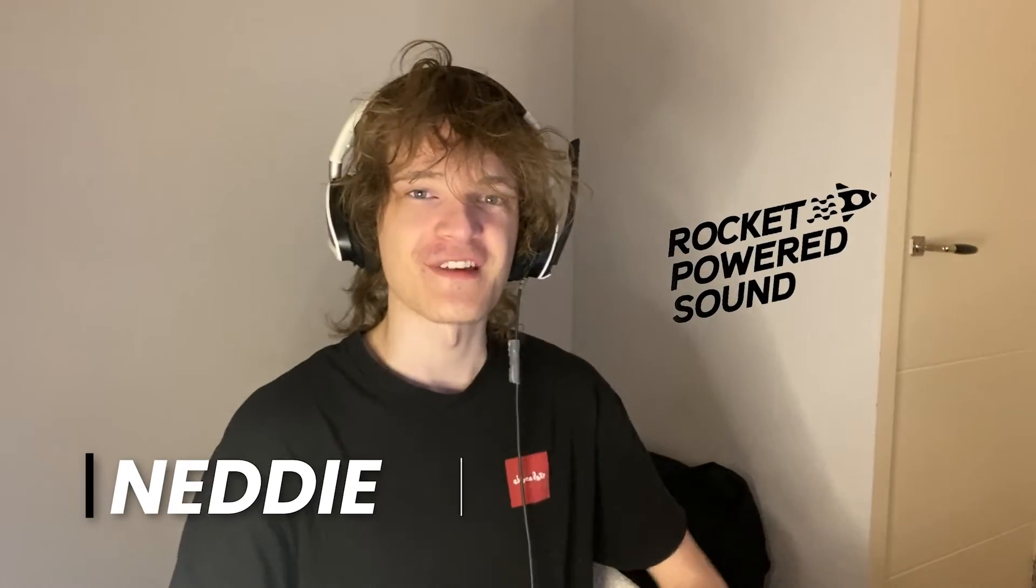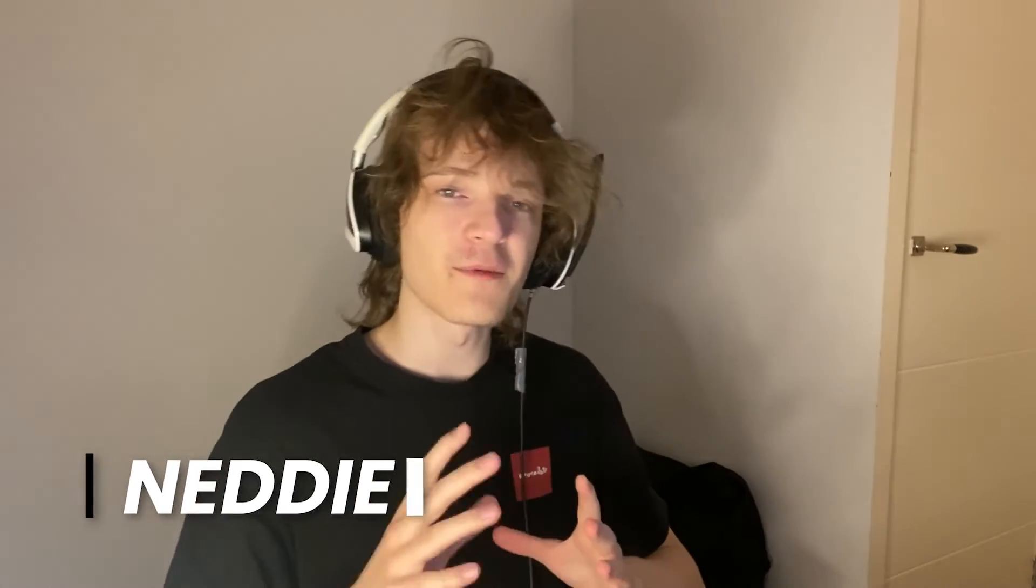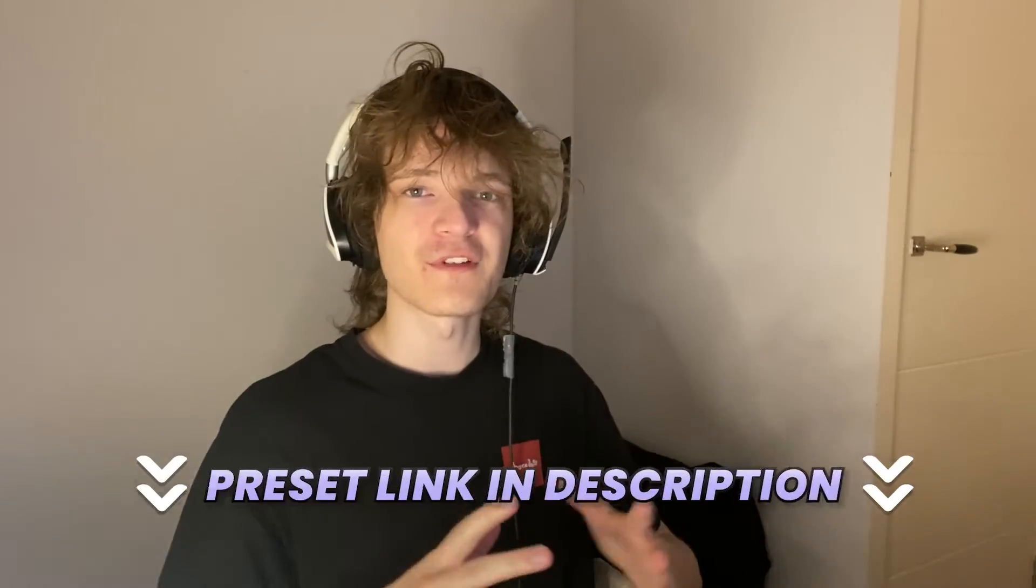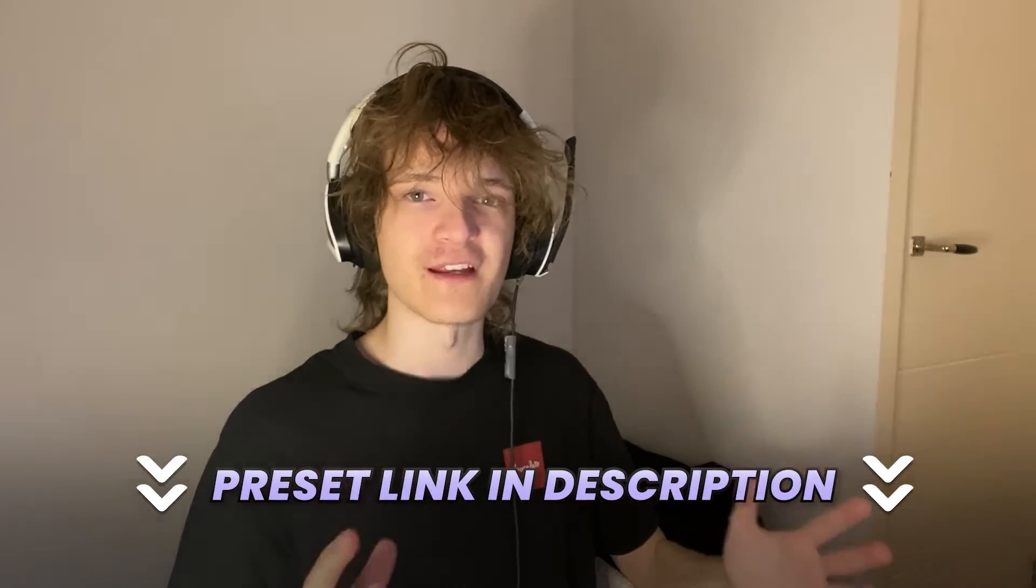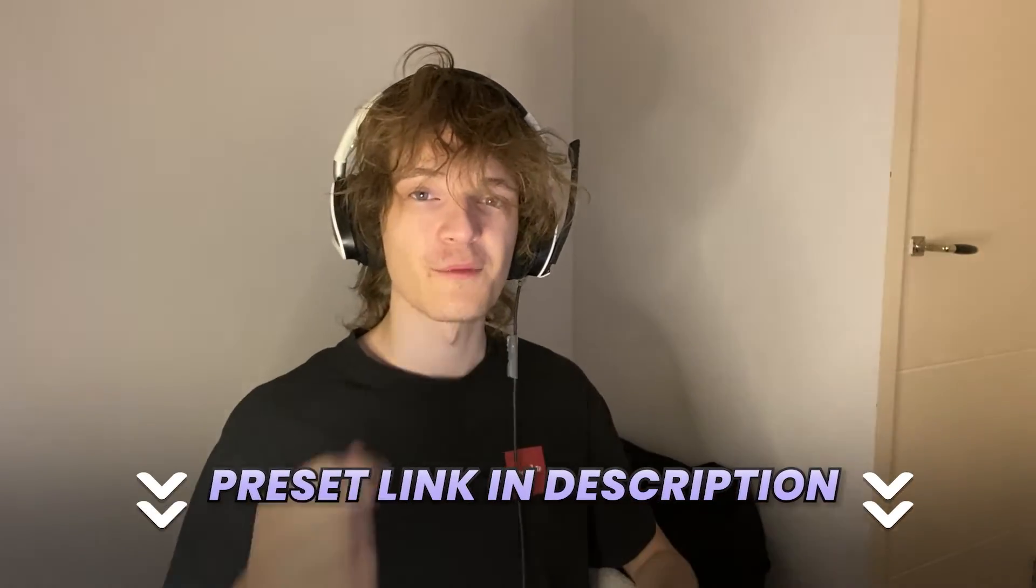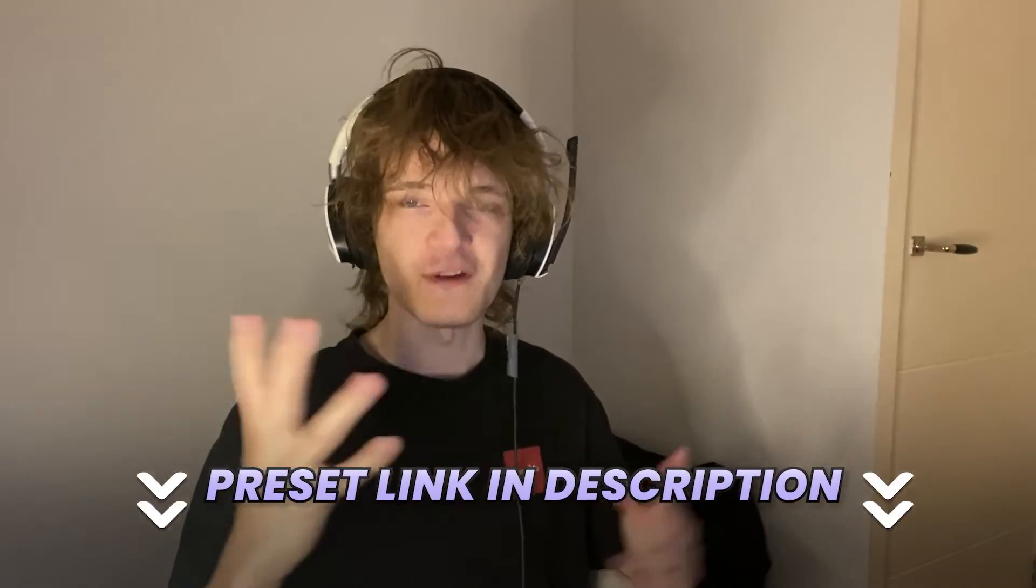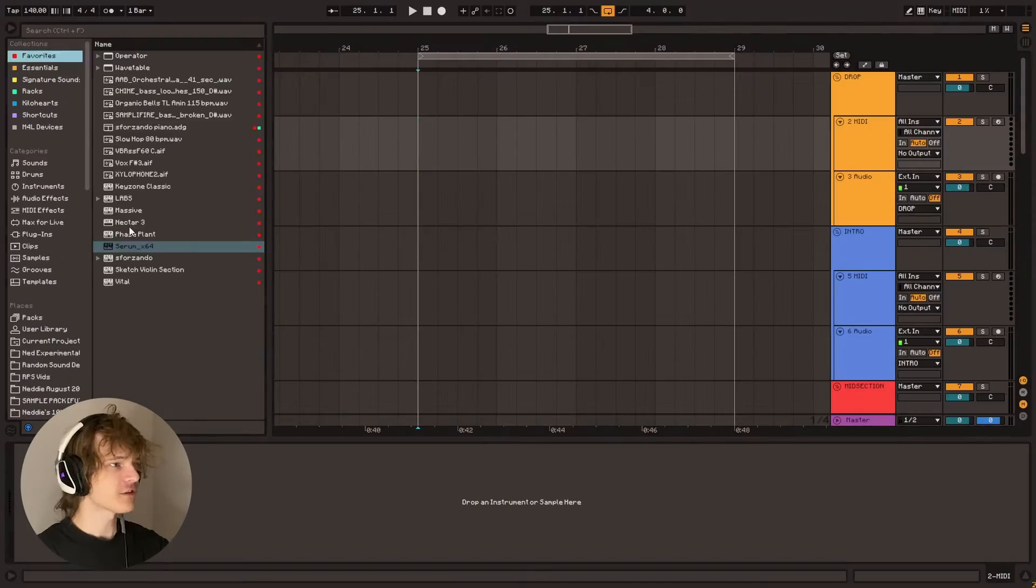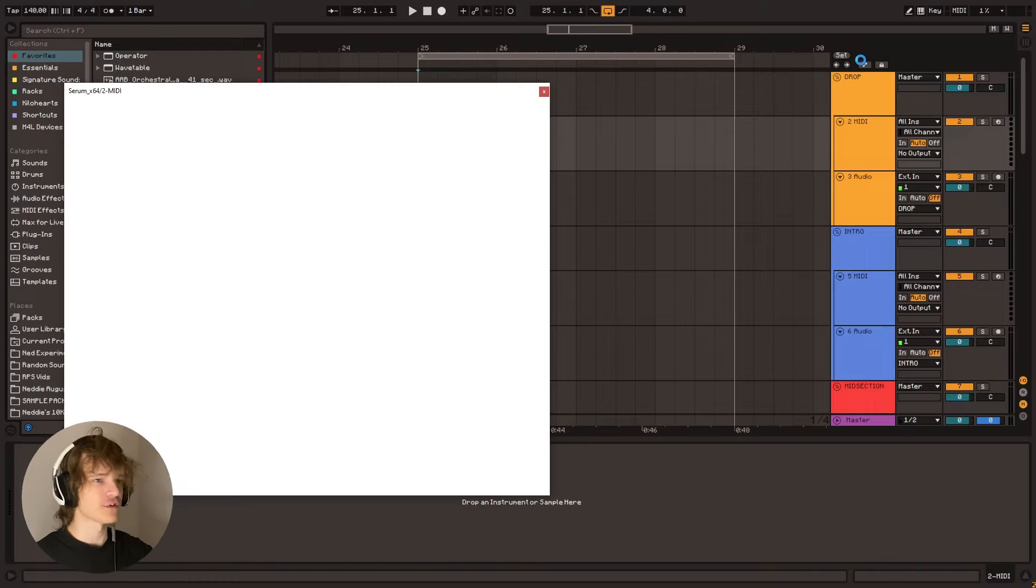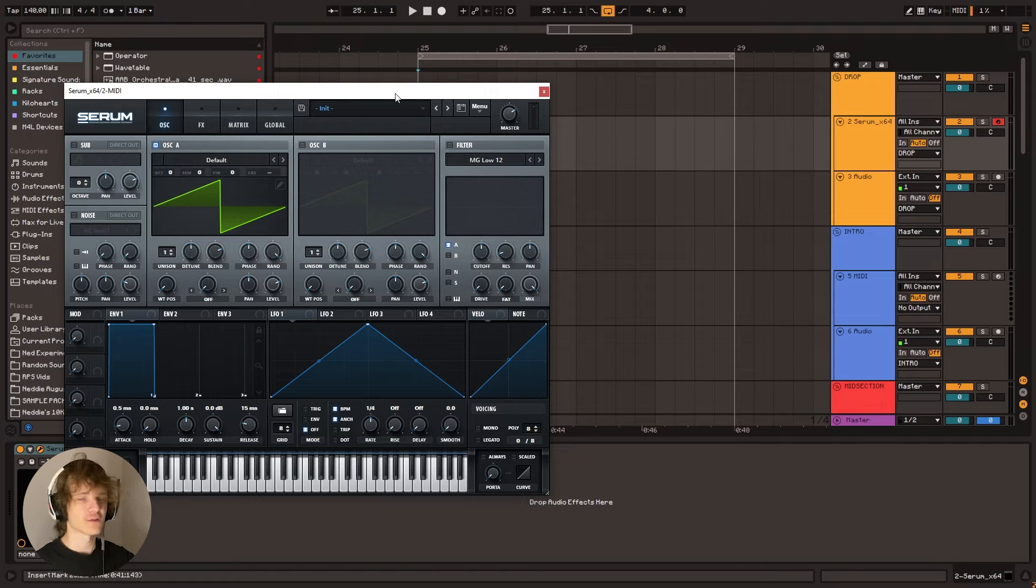Hey, this is Netty with Rocket Pirate Sound. In this video, I'm going to be putting together a Flume-style Serum preset and give it away to you guys completely for free. The link to the preset will be in the description, so let's get right into it. Alright, so let's start by opening Serum.